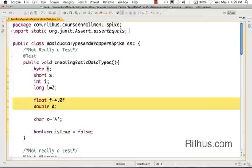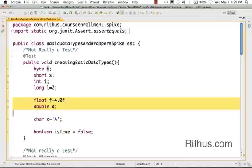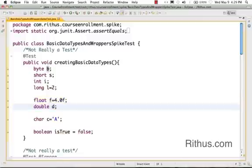That's the integer data types that Java offers. The other two data types you are looking at right now highlighted are floating point data types. That's basically something where you can store 4.0 or 4.05 or 5.15.